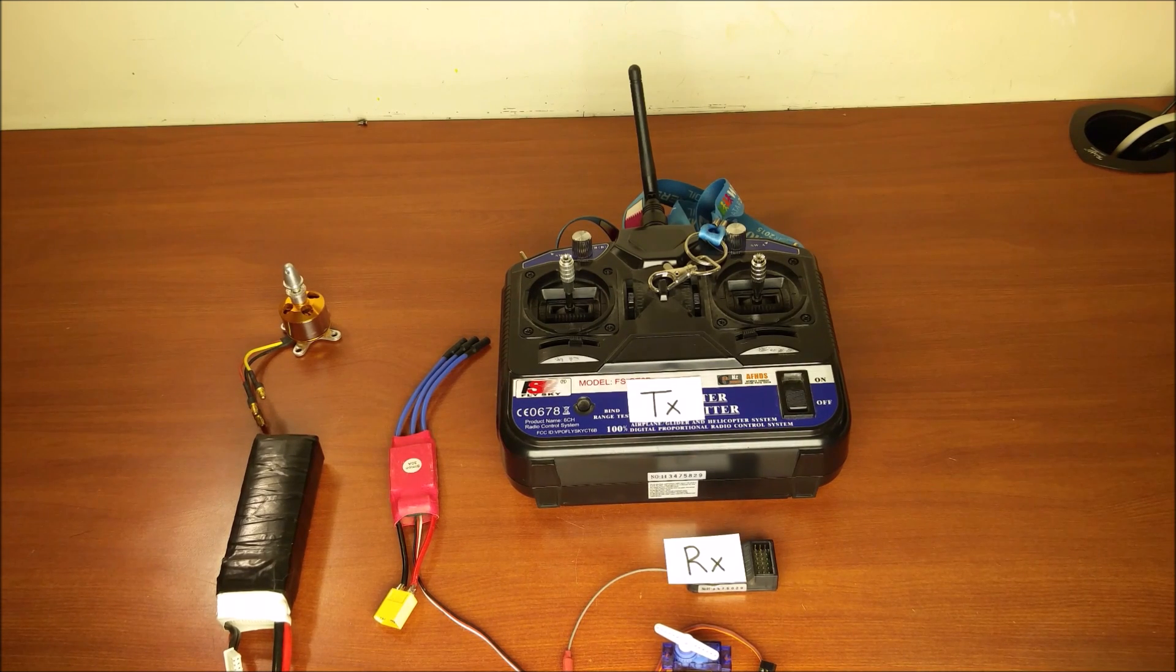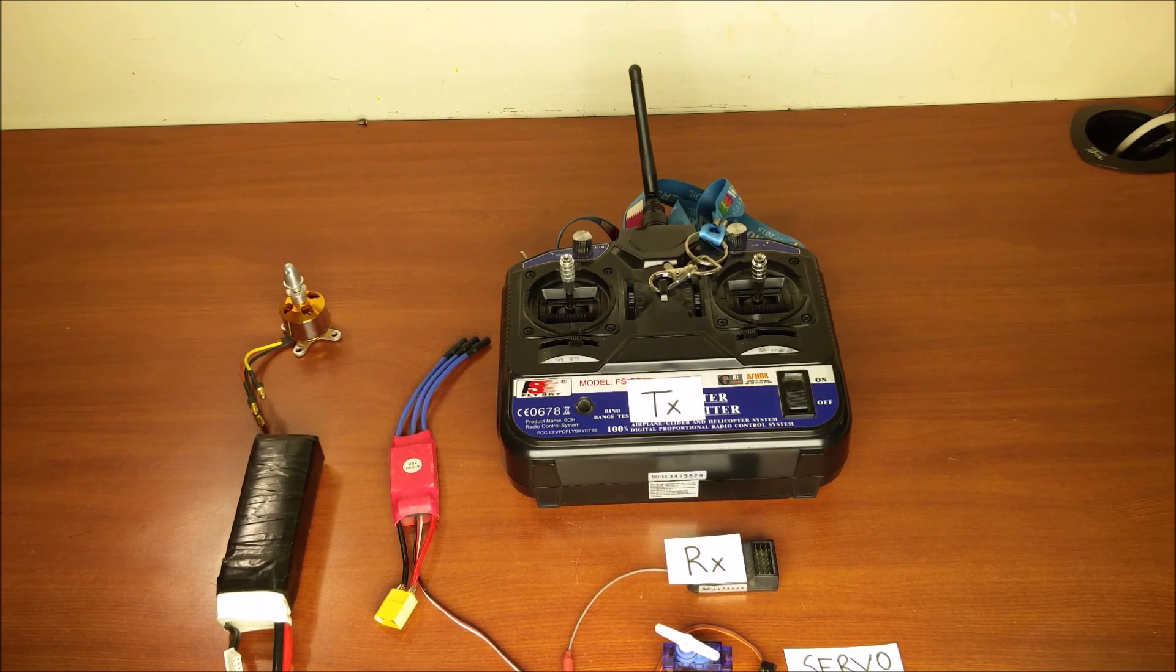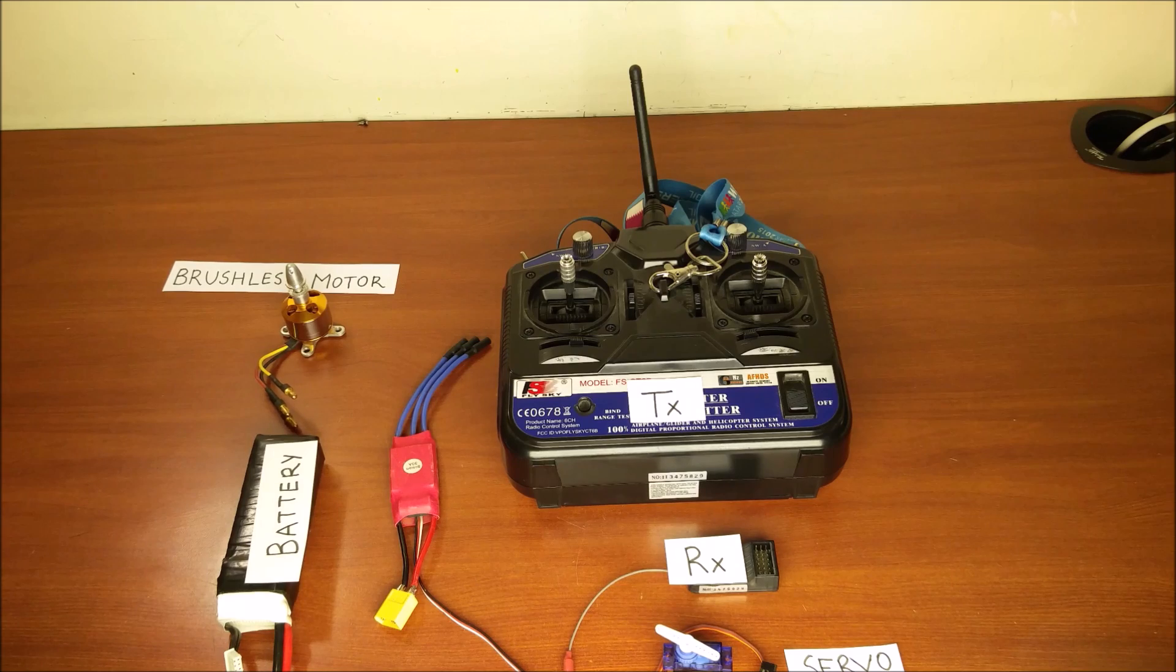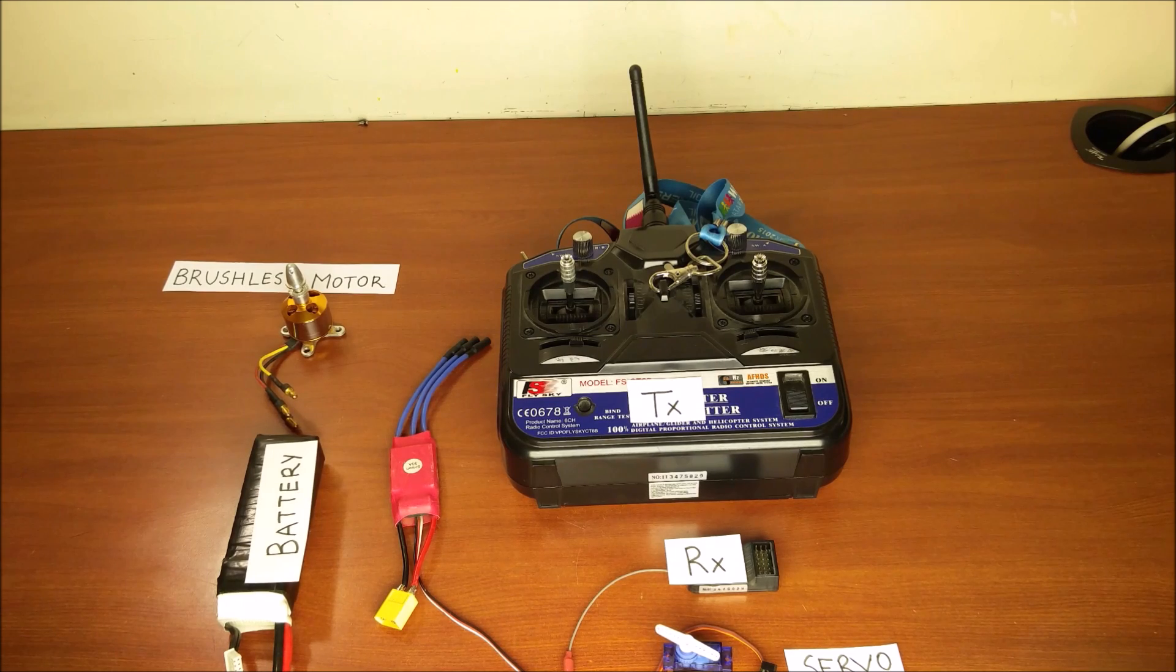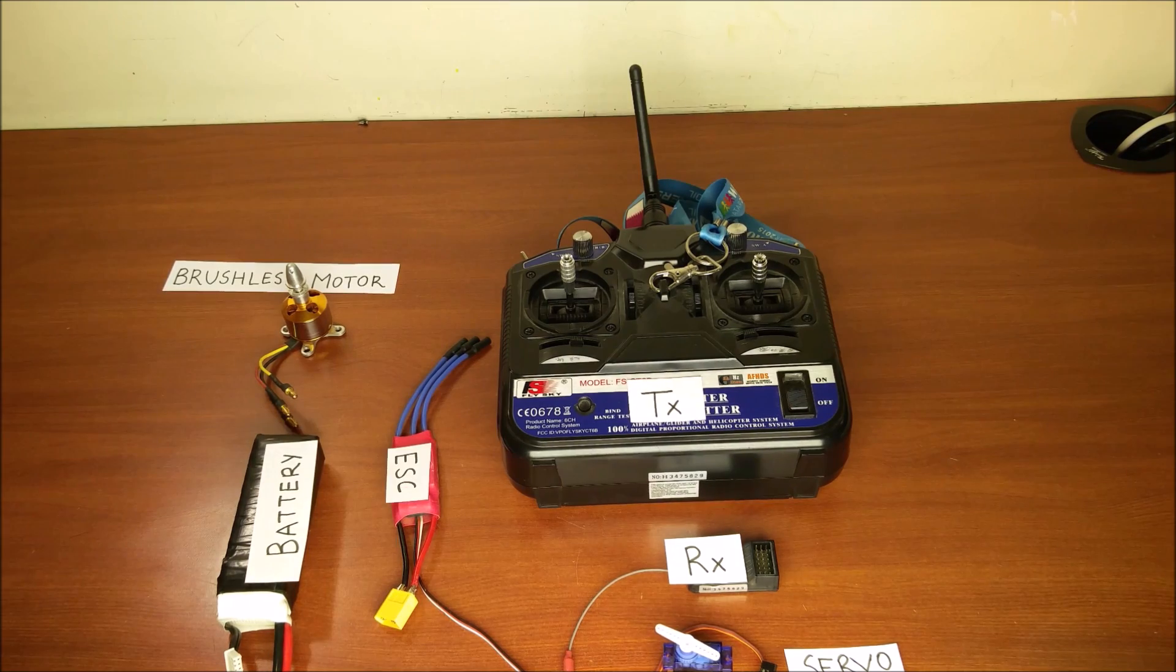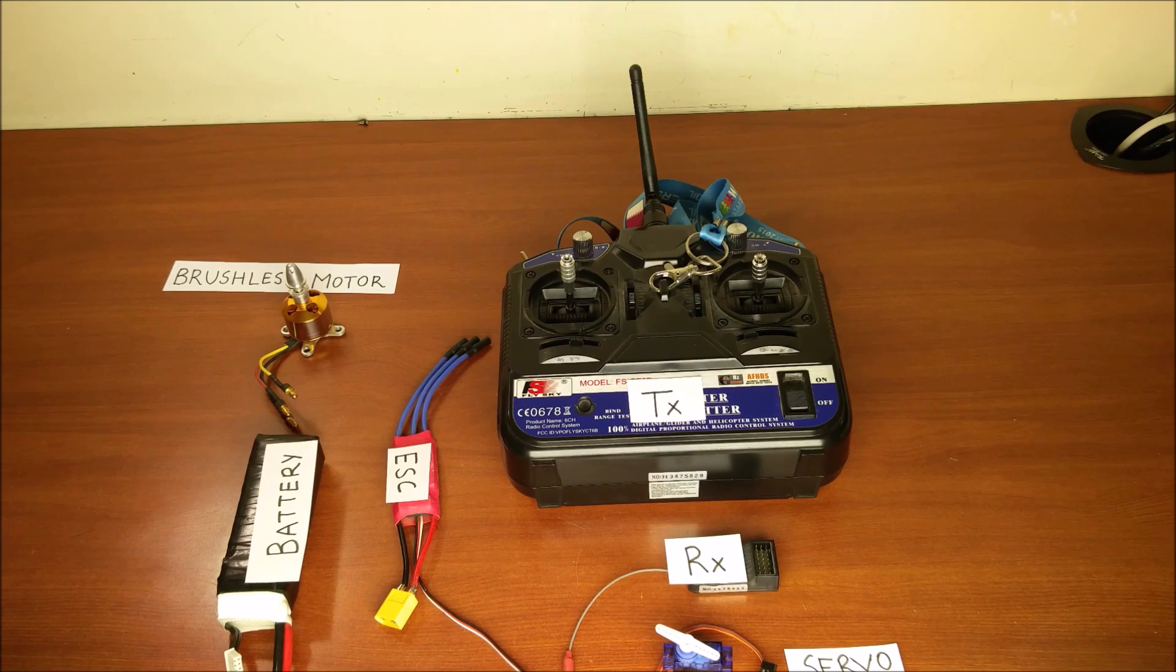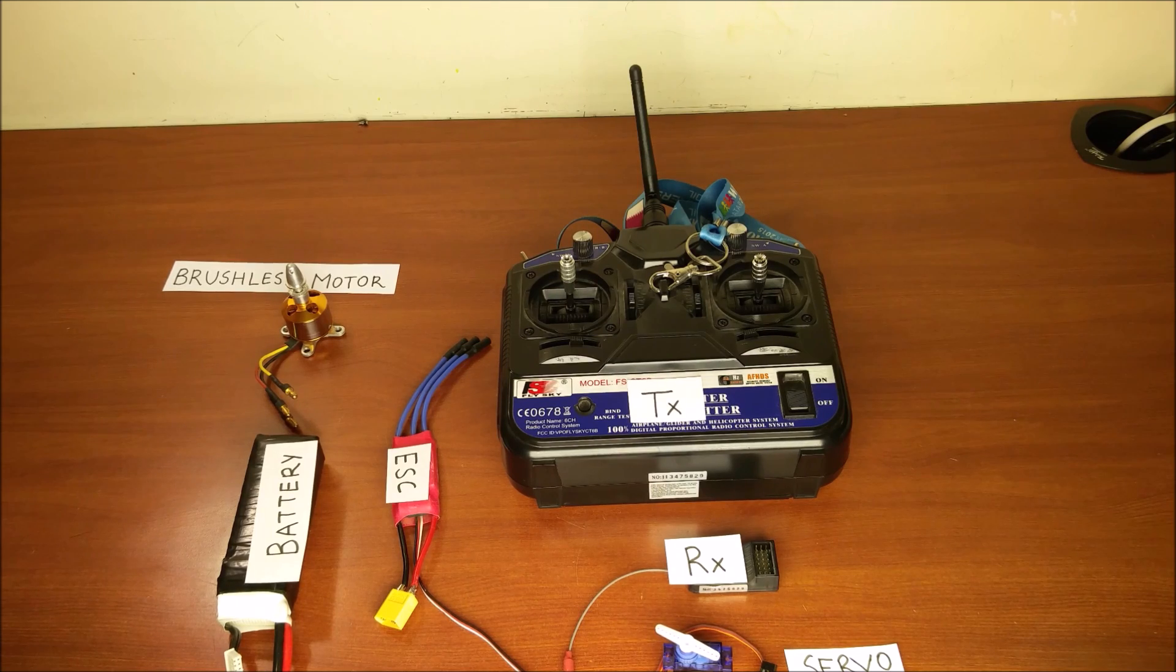receiver, servo motor, battery, brushless motor, also known as BLDC, and the electronic speed controller, also known as the ESC.